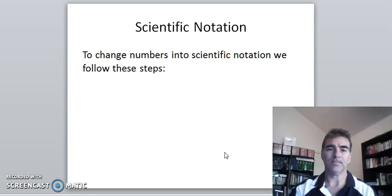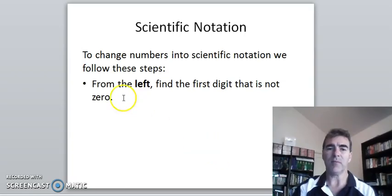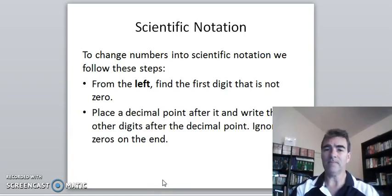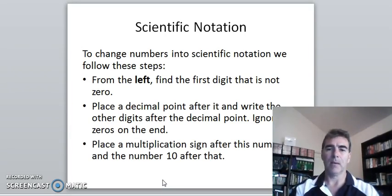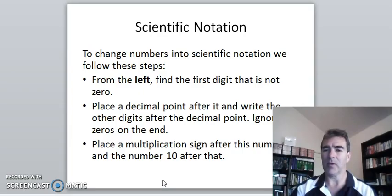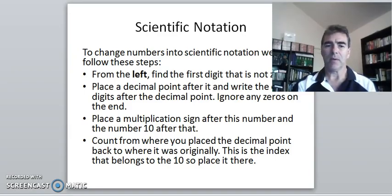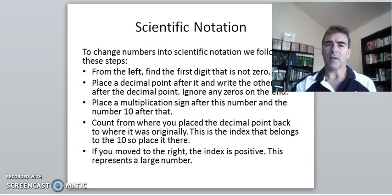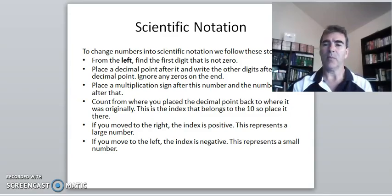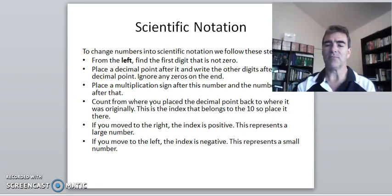So, scientific notation — how do we do it? We start from the left of a number and work until we find the first digit that's not zero. We place a decimal point after that, then write all the other digits after the decimal point. We don't need any zeros on the end. After that, place a multiplication sign and then the number 10. We then count from where we placed that decimal point back to where it originally was — that indicates our new power of 10. If we move the decimal point back to the right, the index is positive, representing a very large number. If we move it back to the left, it represents a very small number.